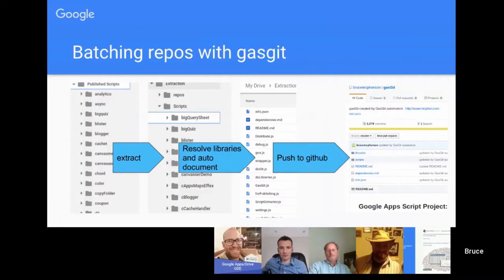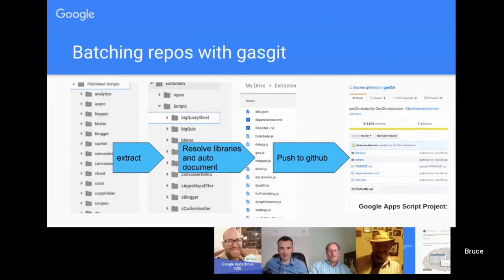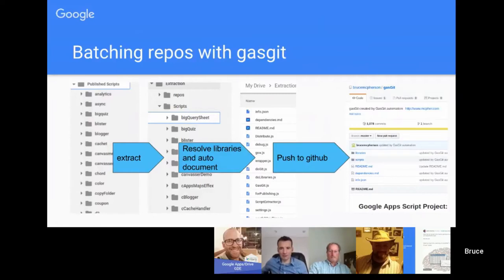The next thing it does is to resolve the libraries that are being used by those projects. If I'm using one of my libraries in a project it's going to go off and find out where that is and where its source code is as well.